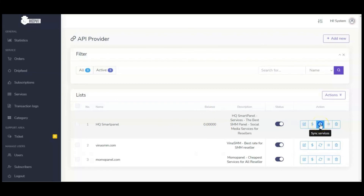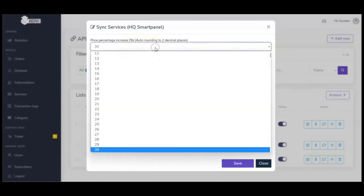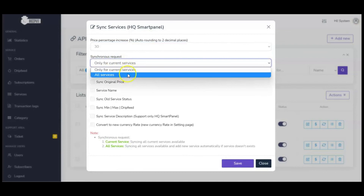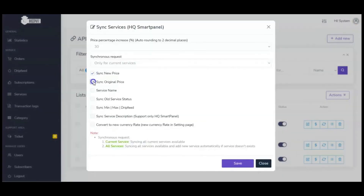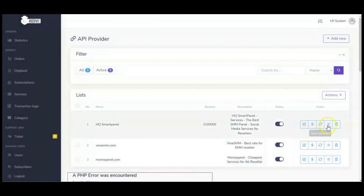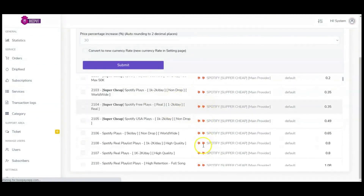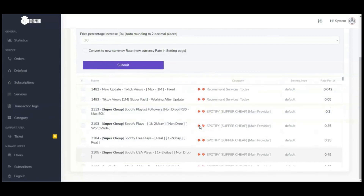Now you can sync services. Click Sync Services and it will ask for the percentage increase you want to add — for example, 30% extra. Choose whether you want all services or only current services. You can sync new prices or original prices. Once done, go to the Services List and in one click, services have been imported to your platform. Users can come to your website, buy these services, and you get 30% of all these services.